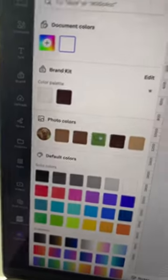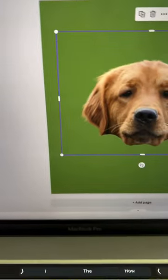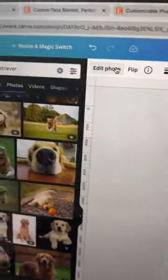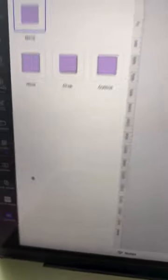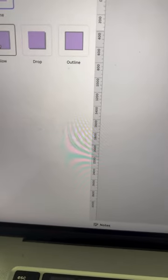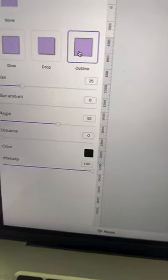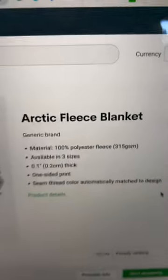So come over into Canva. We're going to create these dog face blankets. It's going to be a pattern that looks really cool. So come in here. We want to remove the background, drop a shadow on it, and bring it over into Printify.